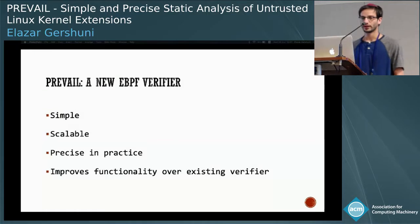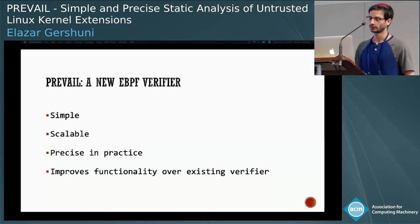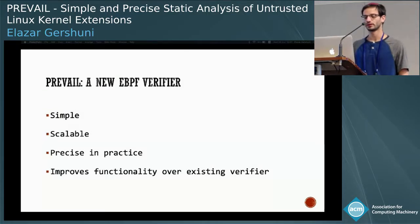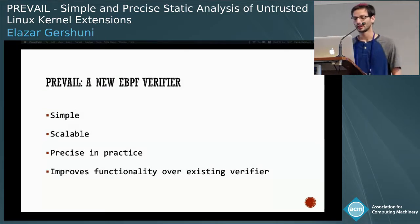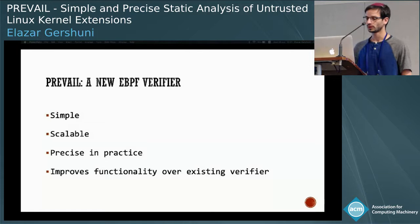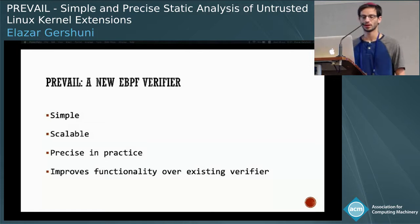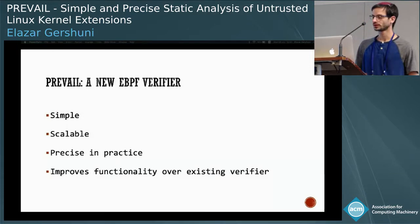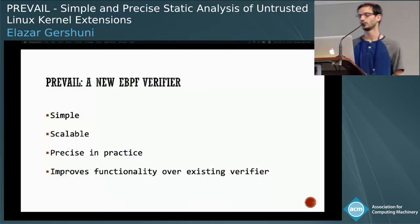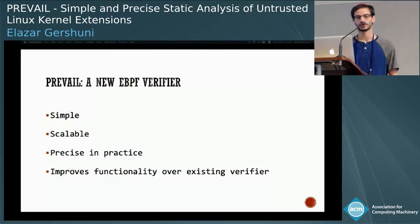In this work, we present a new alternative verifier that is simple, scalable, precise on existing programs, and has improved functionality over the existing verifier.